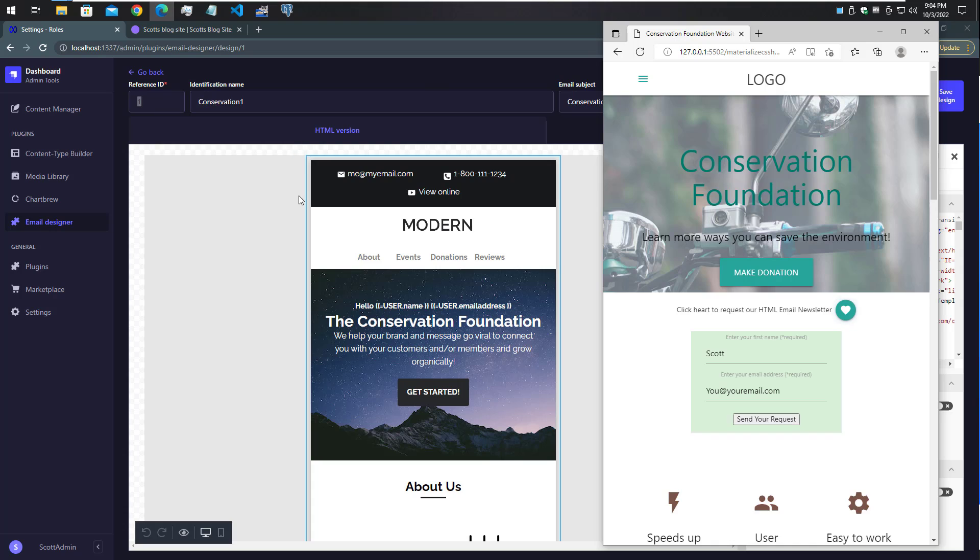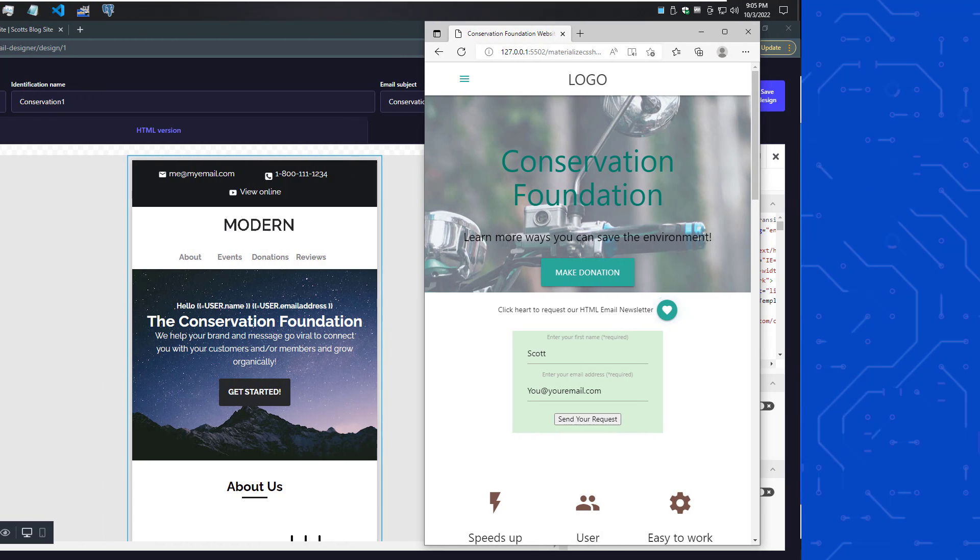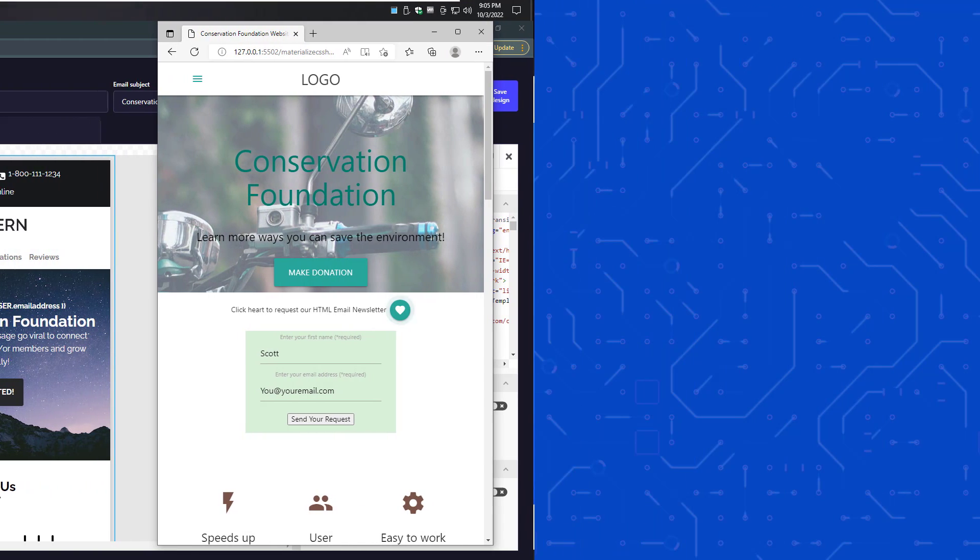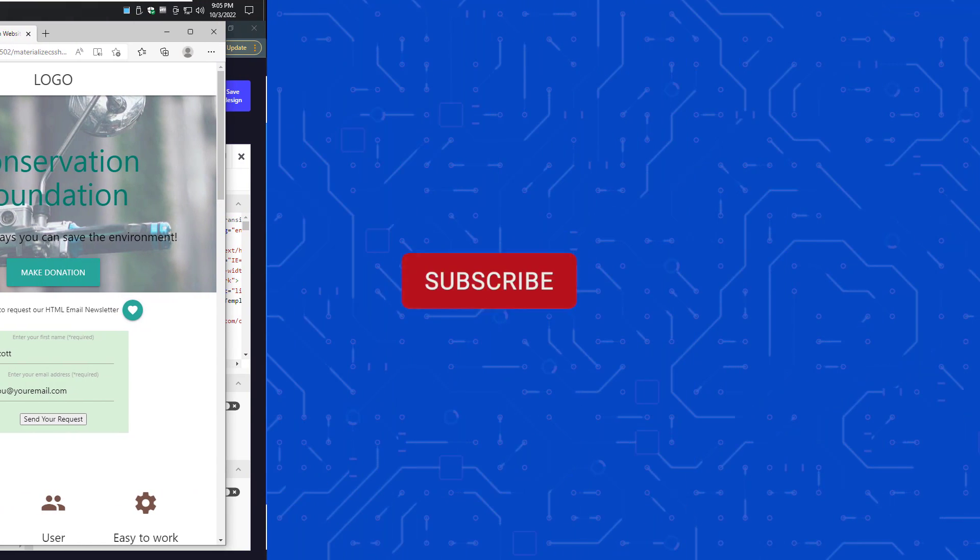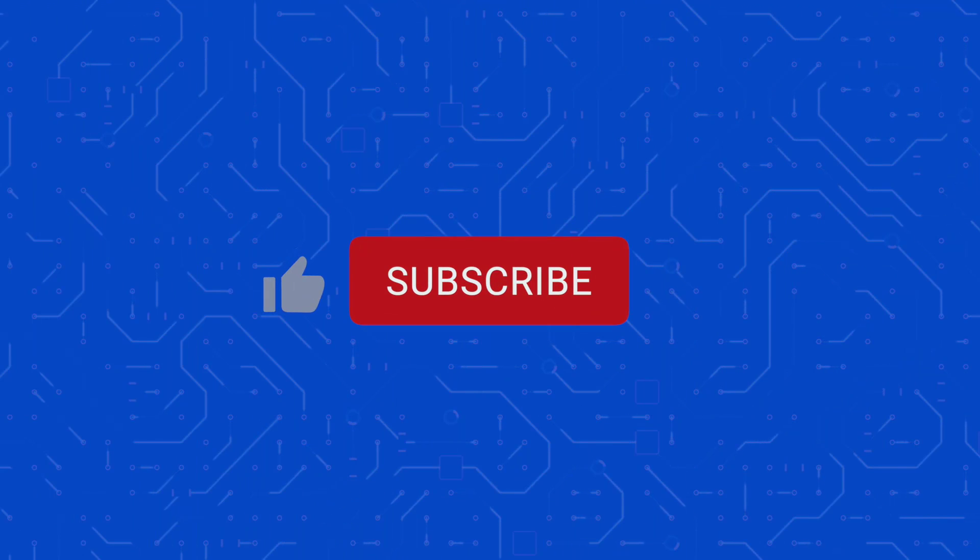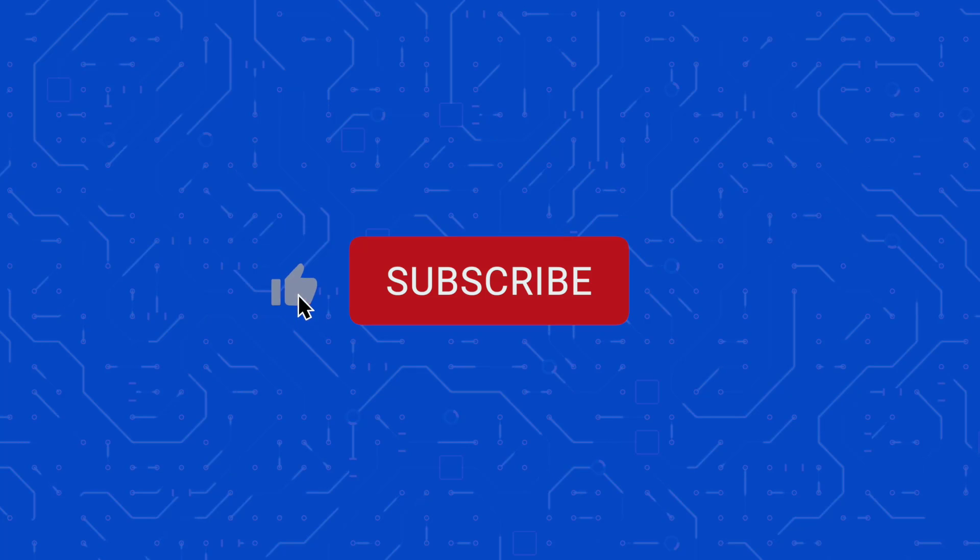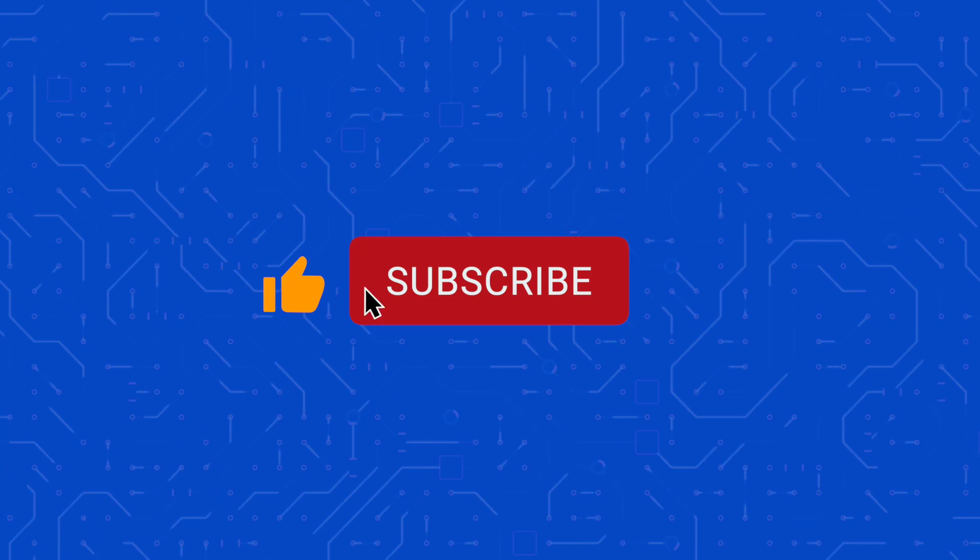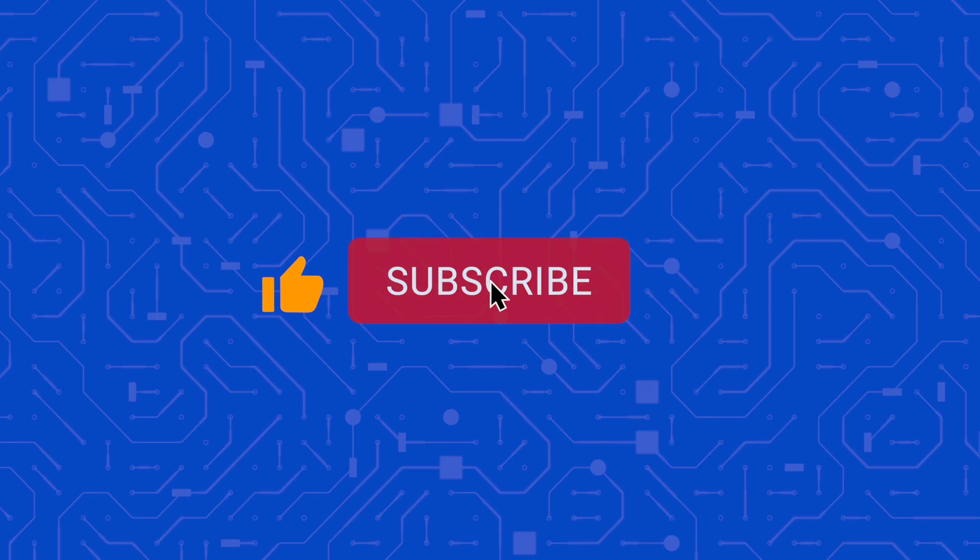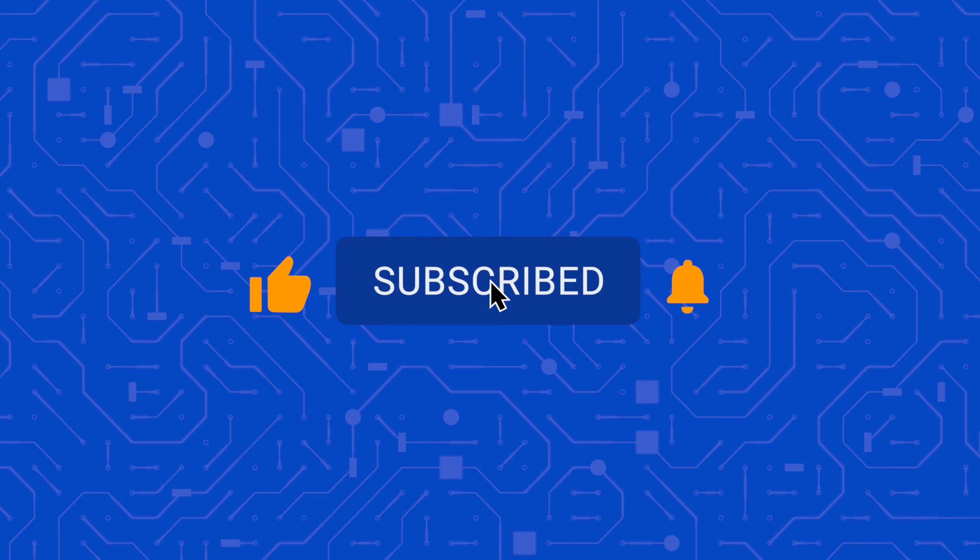I appreciate your time watching the video and we will talk a little bit later. If you like this channel please like and subscribe and hit the bell icon to be notified when I post new content.